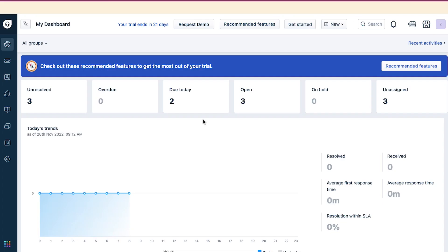So, this is your dashboard. Let's do a walkthrough of the interface. On the top of the page here, you will see how many days are left for your trial or membership plan. From this Request Demo button, you can request a demo of any feature which is not included in your current plan.